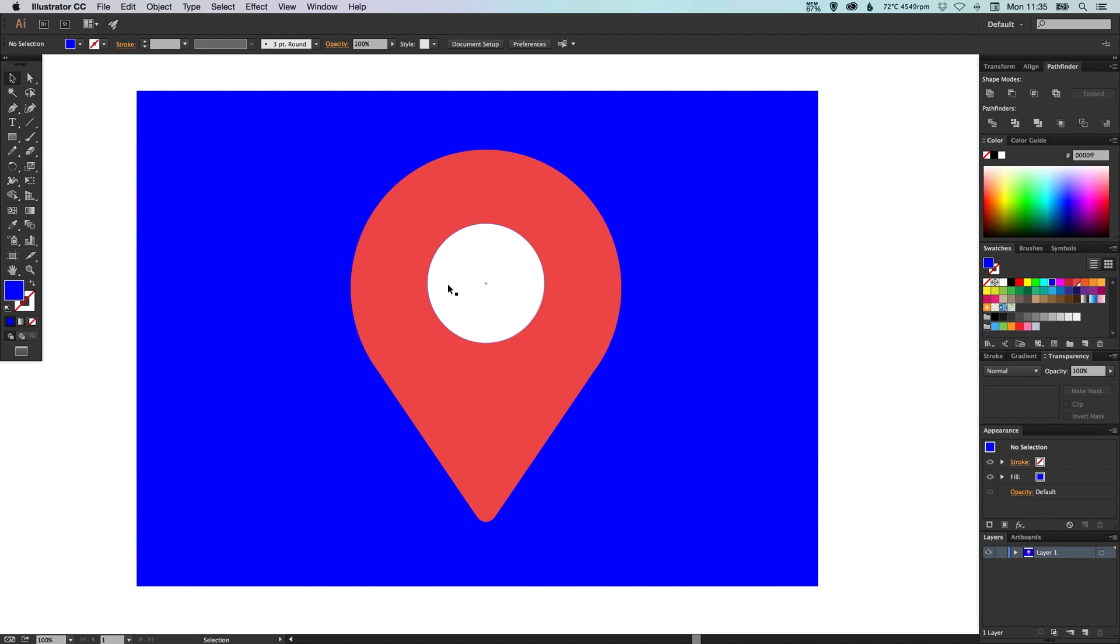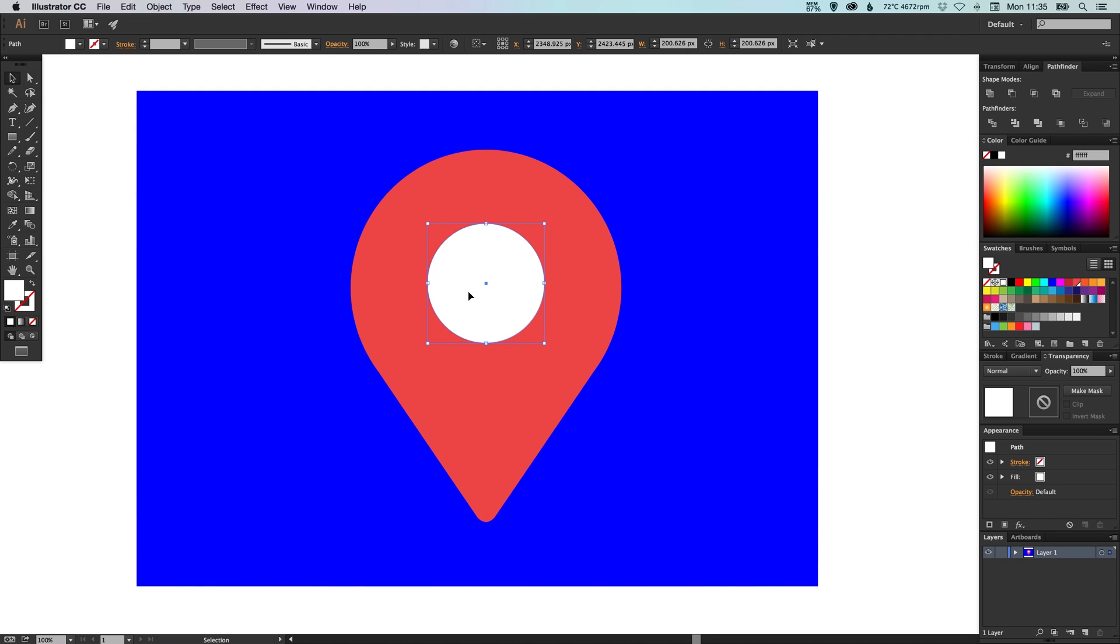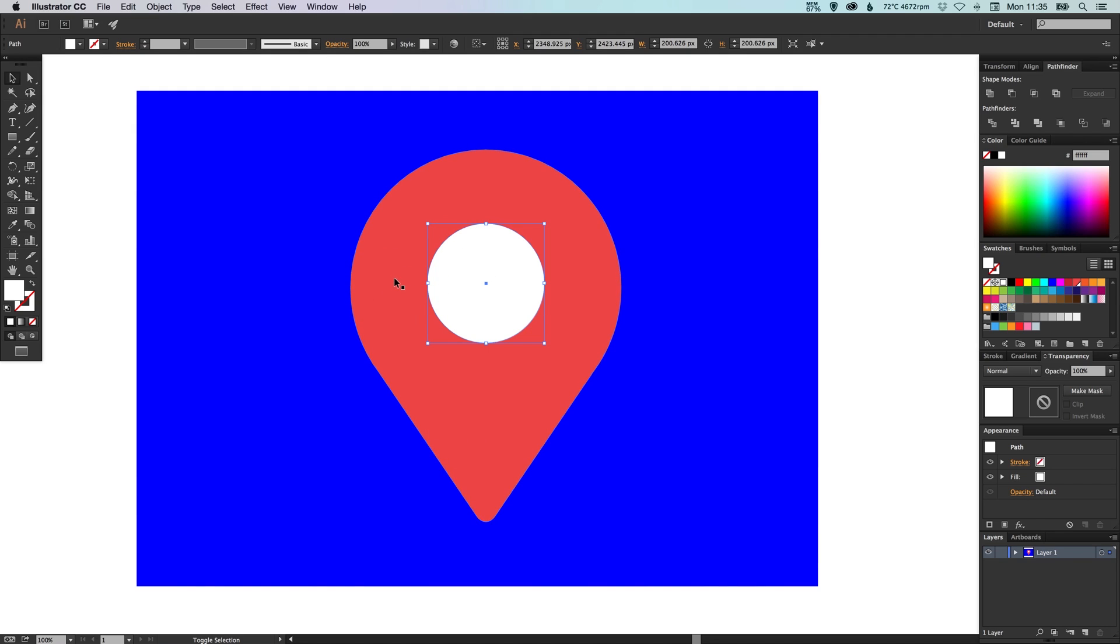So that's easy. What we do is we just make sure that we've got our circle on top above this location pin layer, so this one's on top over the orange one, and we'll make sure we select them both. And then in the pathfinder palette we're going to click minus front, also known as subtract.